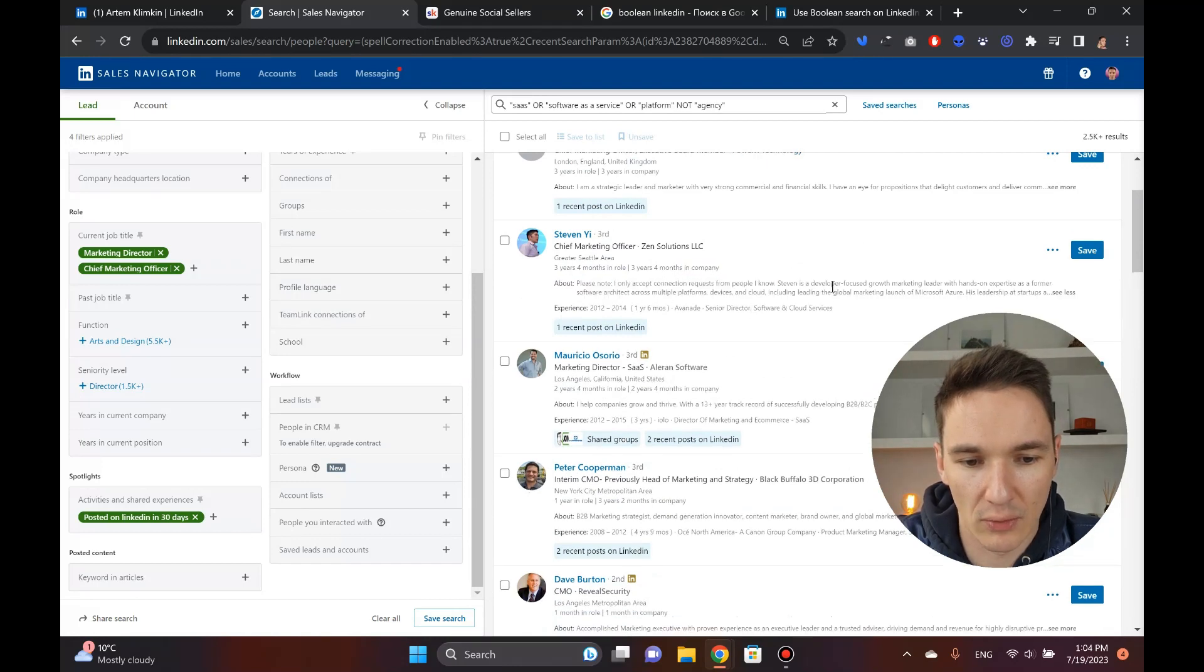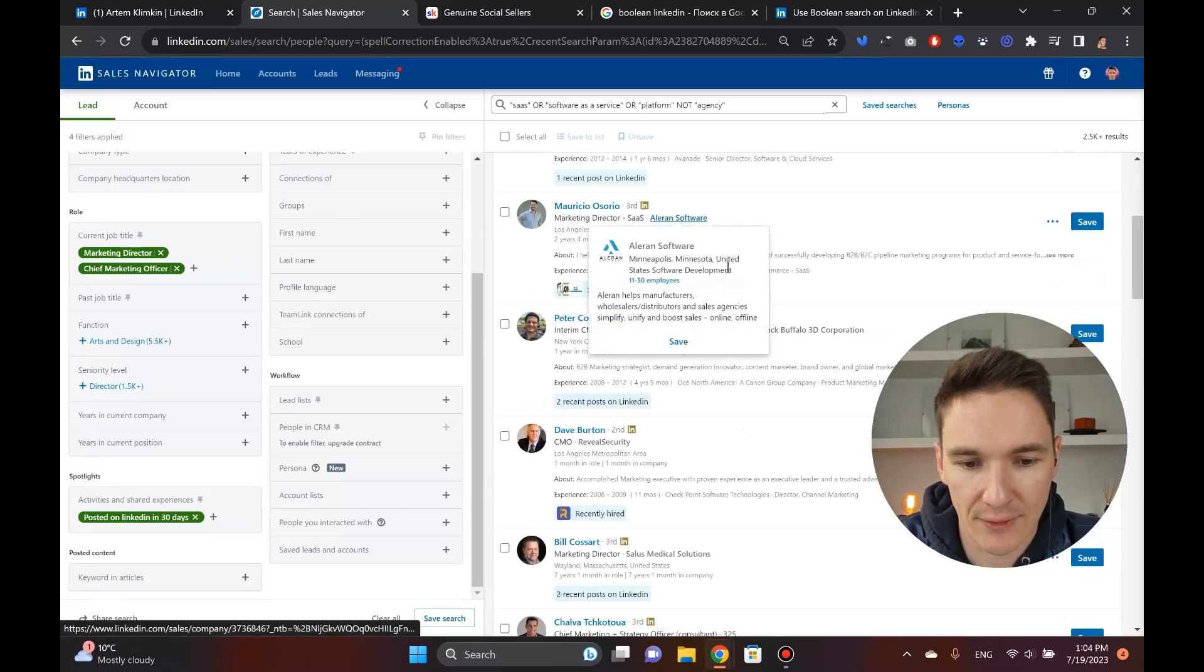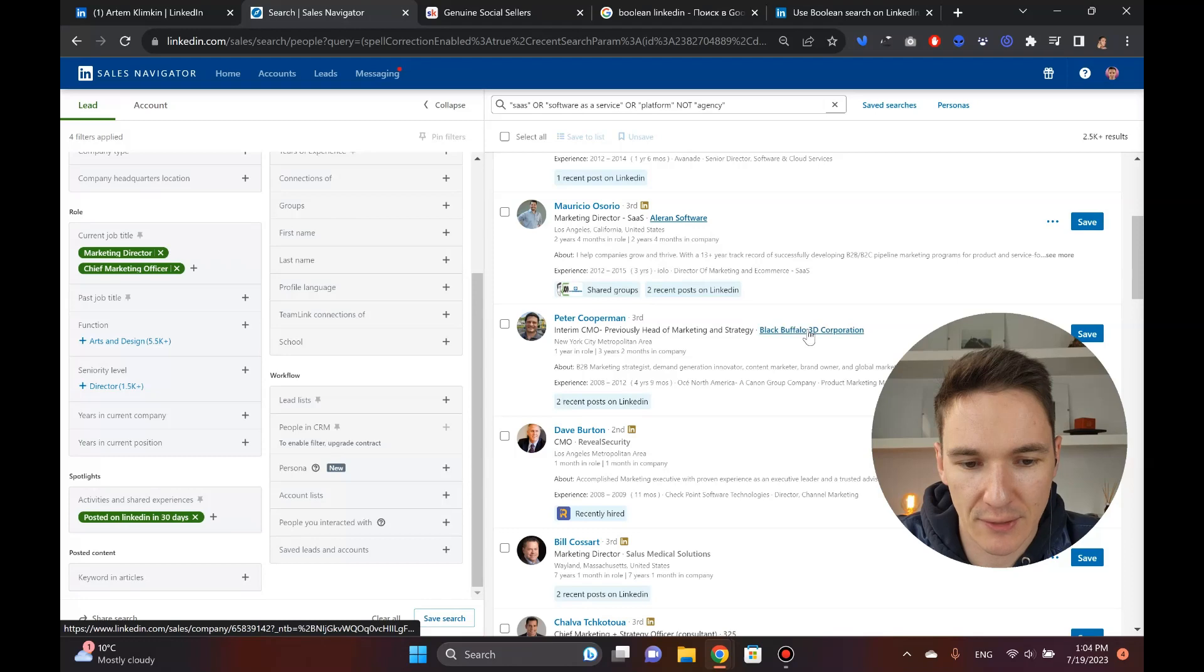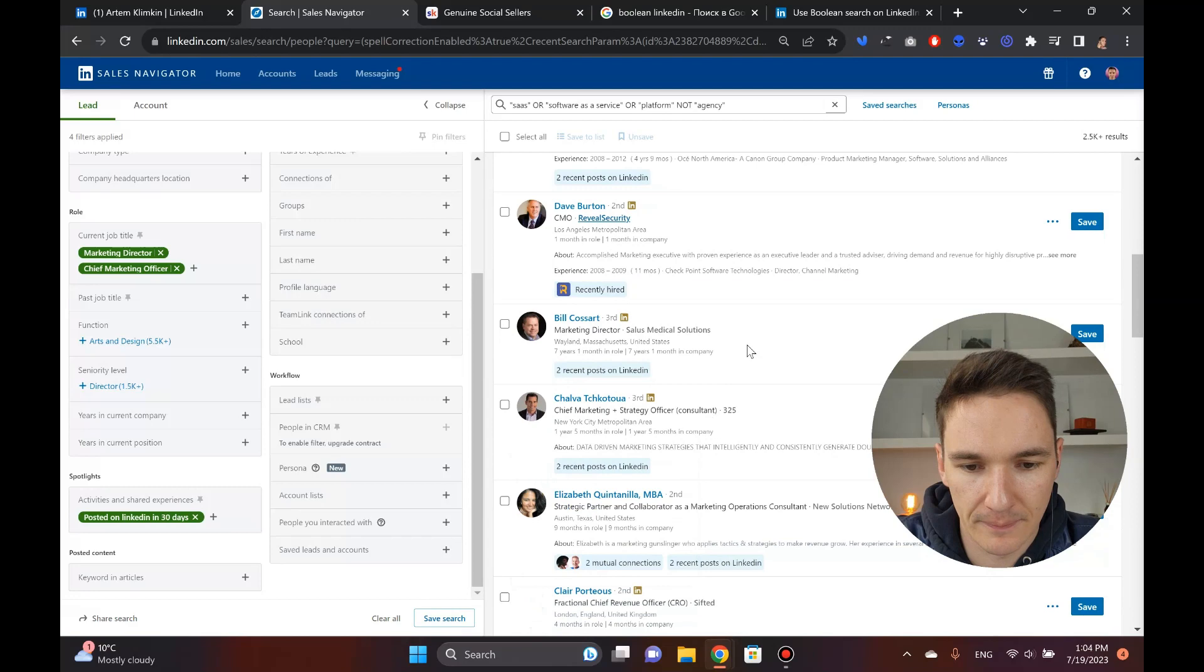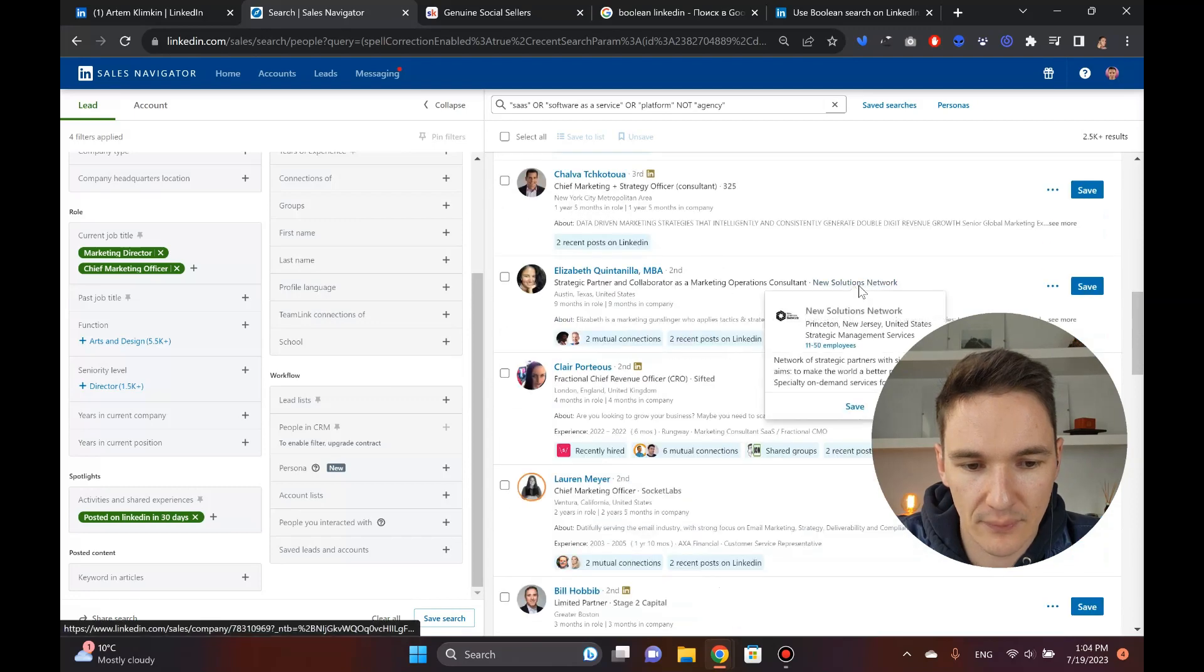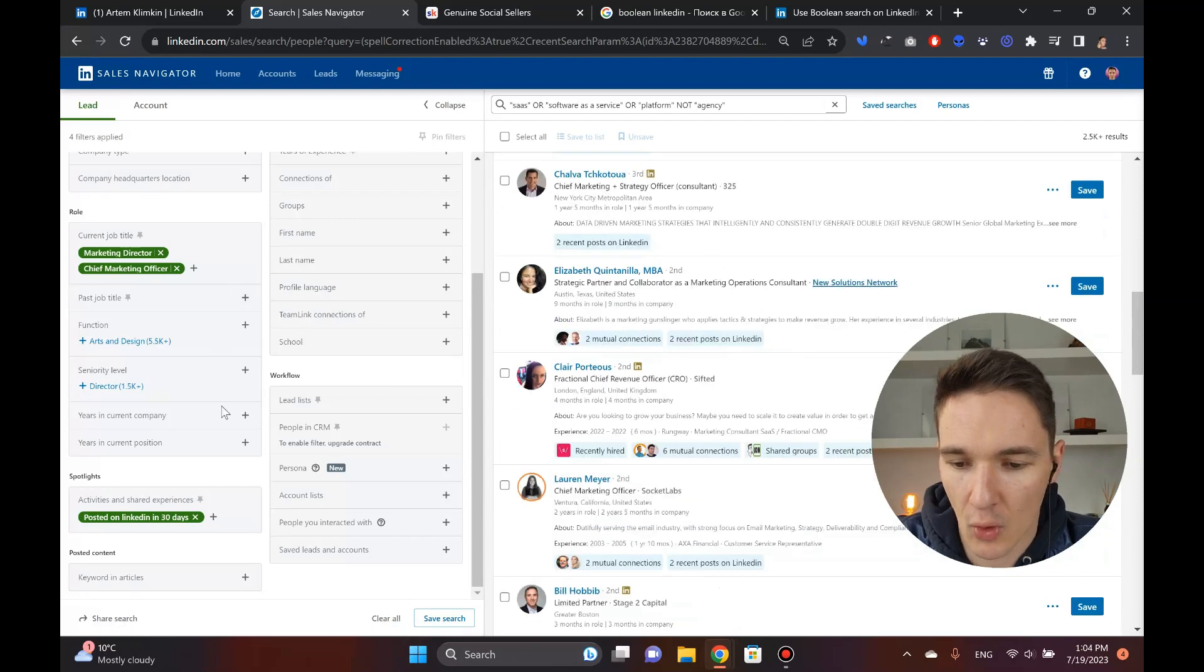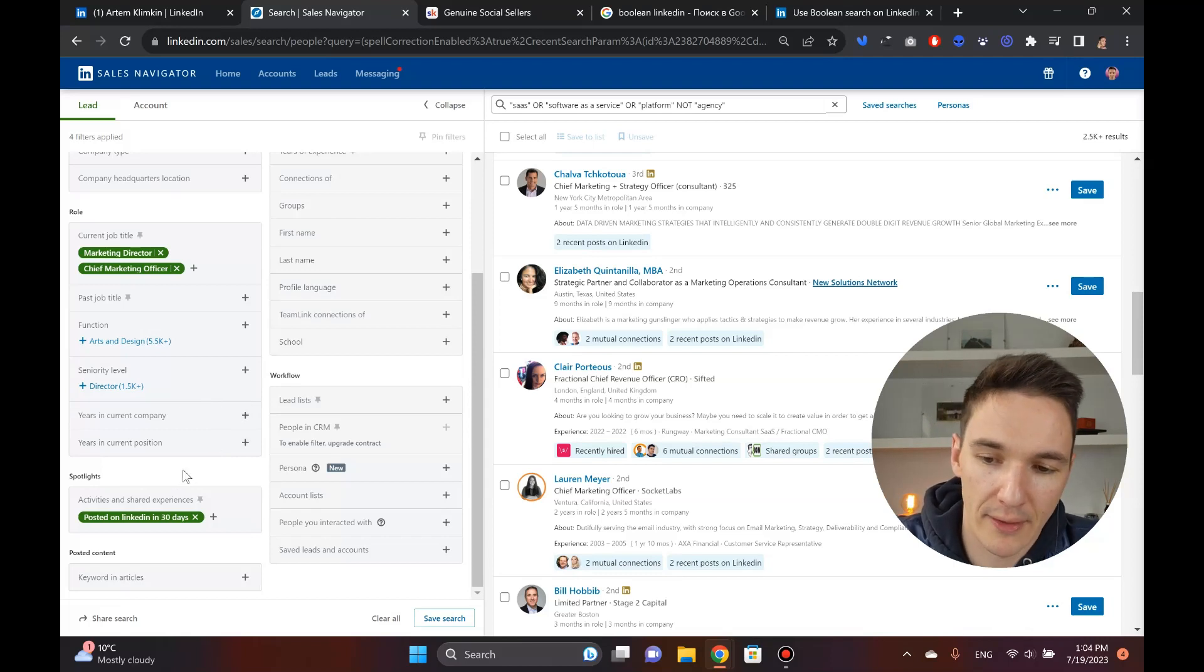Again, visibility software, nothing's changed. This guy's still here. Zen Solutions LLC. I only accept connection requests from people I know. Okay, that's cool. I help companies grow and thrive. Again, software guys, 3D Corporation, Forever Security, Reveal Security. Yeah, I mean all of these seem pretty good to me.